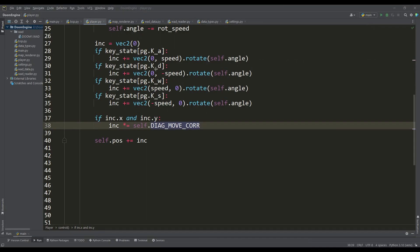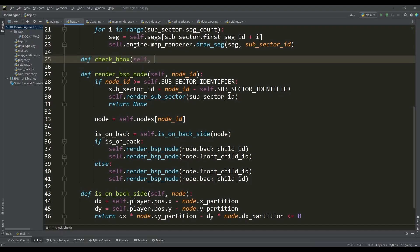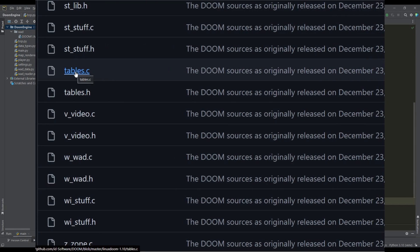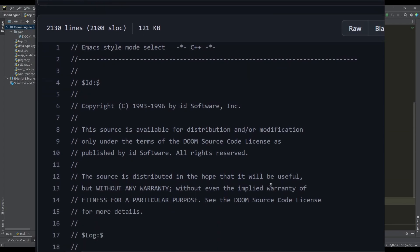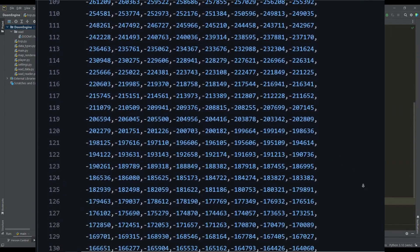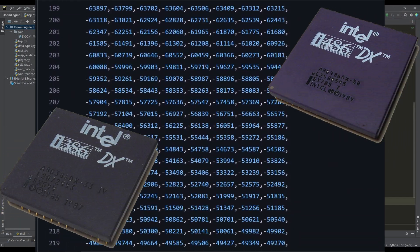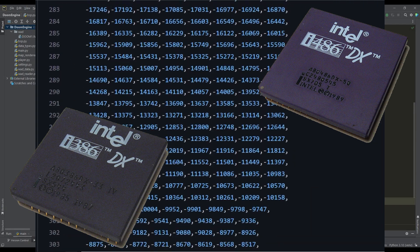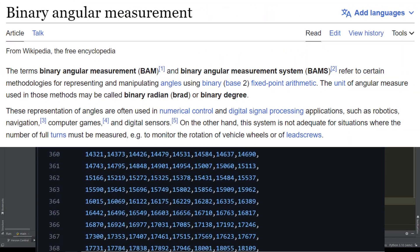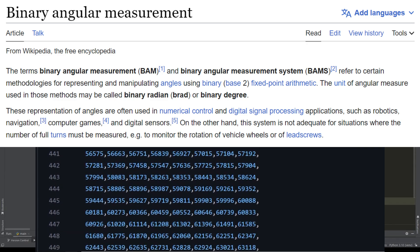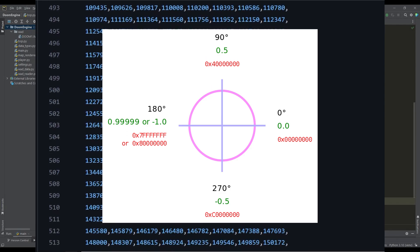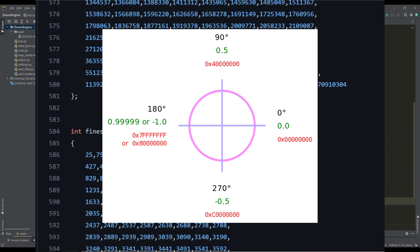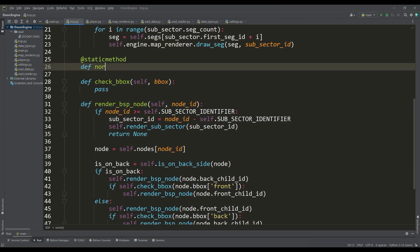In the BSP class we can also write a similar function for checking the bounding boxes according to the results of which we will traverse backspace nodes or not. In the Doom source code in the tables file you can find pre-calculated trigonometric tables for sine and tangent which contain rather strange values. The thing is that the need to use such tables was caused by the rather poor performance of processors of those times especially with floating point numbers. These tables present numbers in the binary angular measurement system. For now there is no need to use such a system and the only thing we need to pay attention to is that in Doom the values of all angles remain between 0 and 360 degrees. For this at some points we will use the norm method to normalize the angles in the range of 360 degrees.